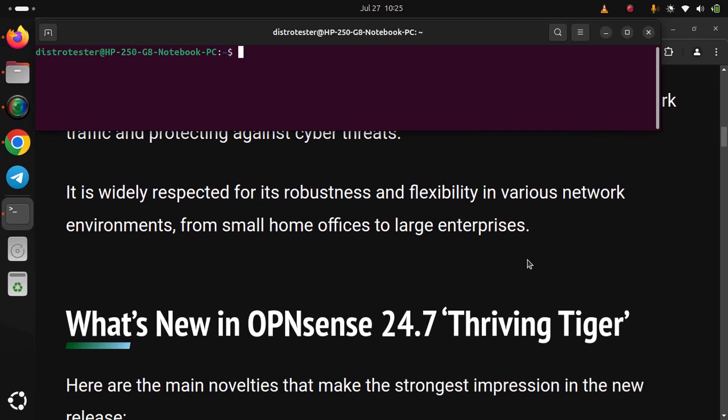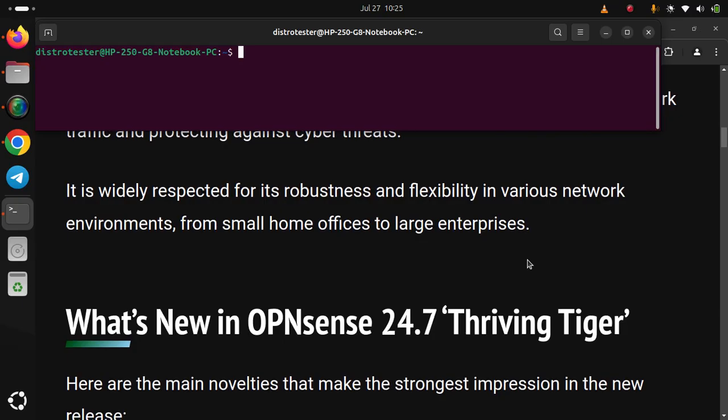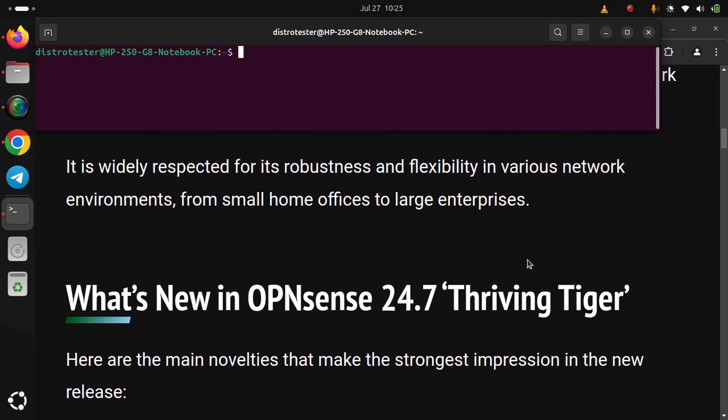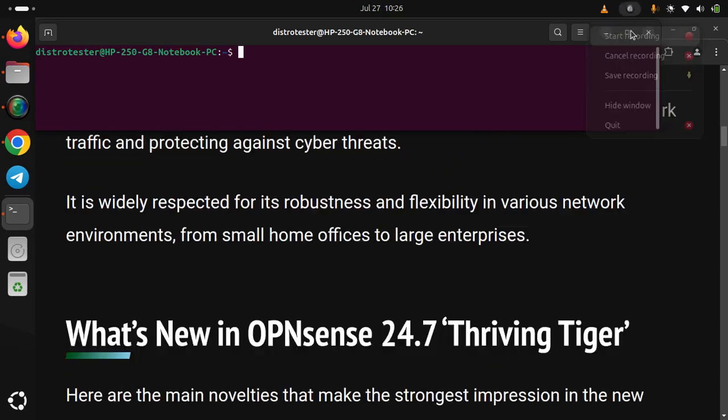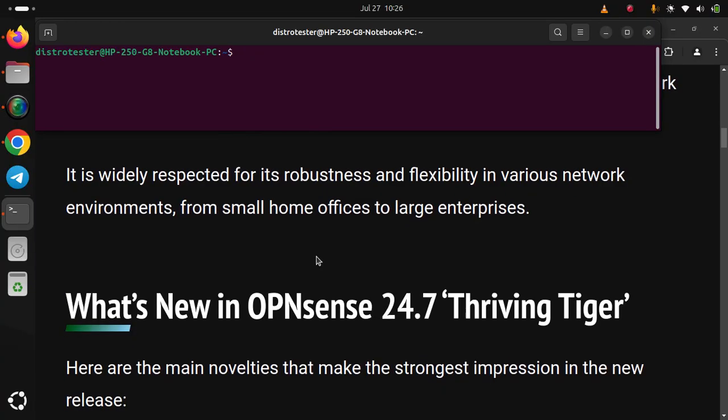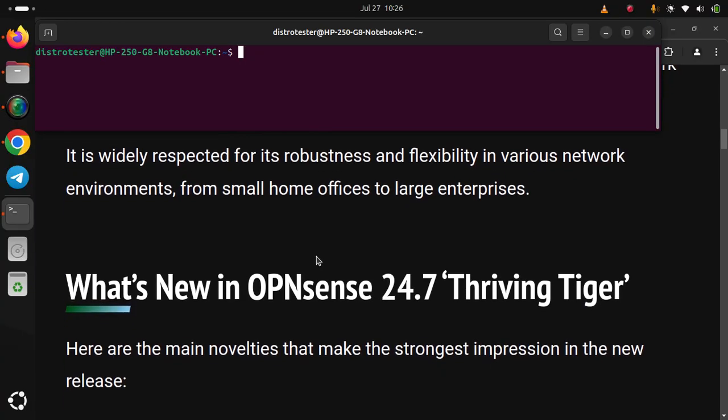What's new in OPNsense 24.7 'Thriving Tiger'? Here are the main novelties that make the strongest impression in the new release.